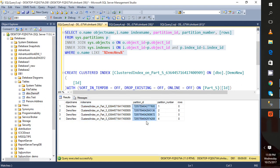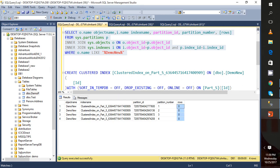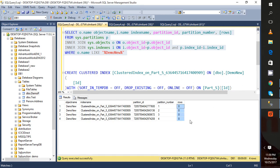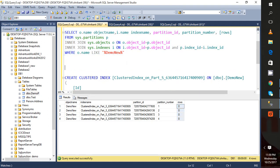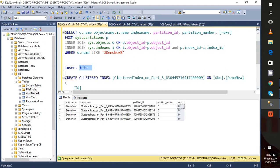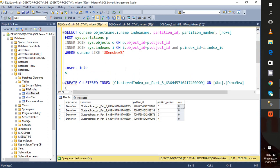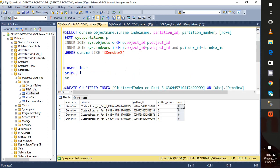Now one more important thing I want to show you here. I can see there are no records. Let's insert a record into it. Insert into demo_new, select 1. Let's run it.